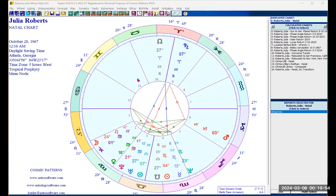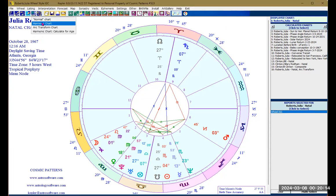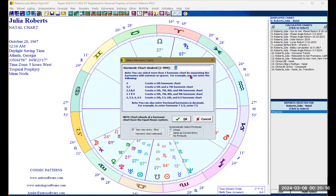Welcome back to the Kepler tutorial. Today we're going to show you how to create a harmonic chart or a vibration chart within the Kepler program. We are going to click on this icon — the nine-seven-five icon — and click on harmonic chart.